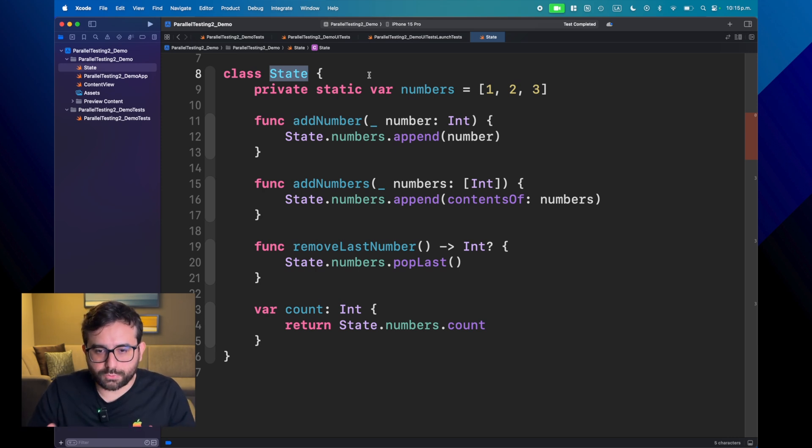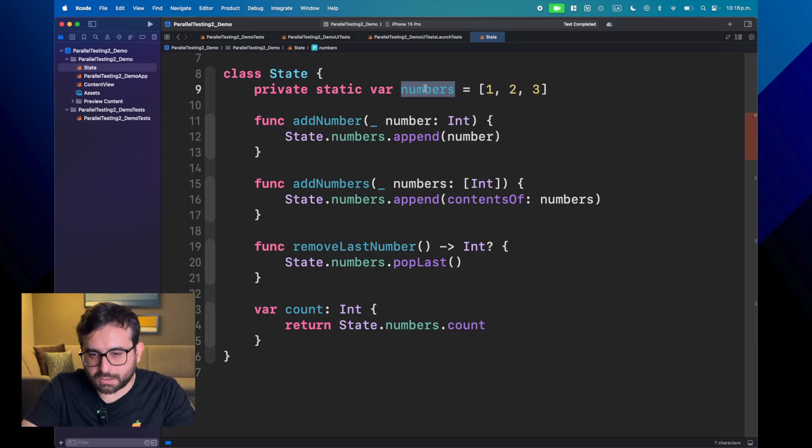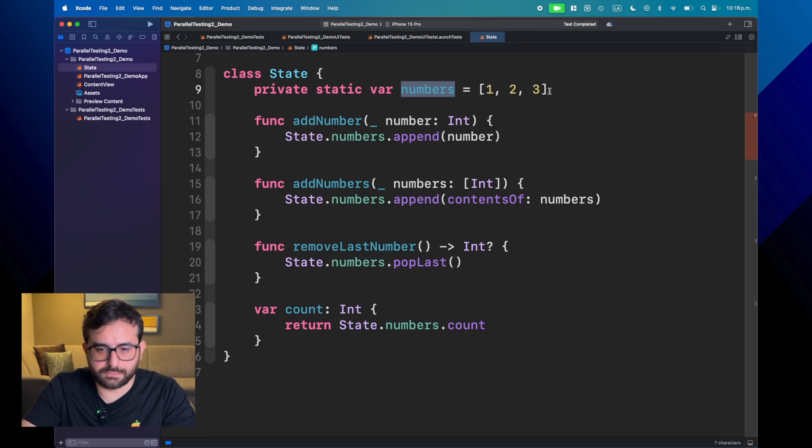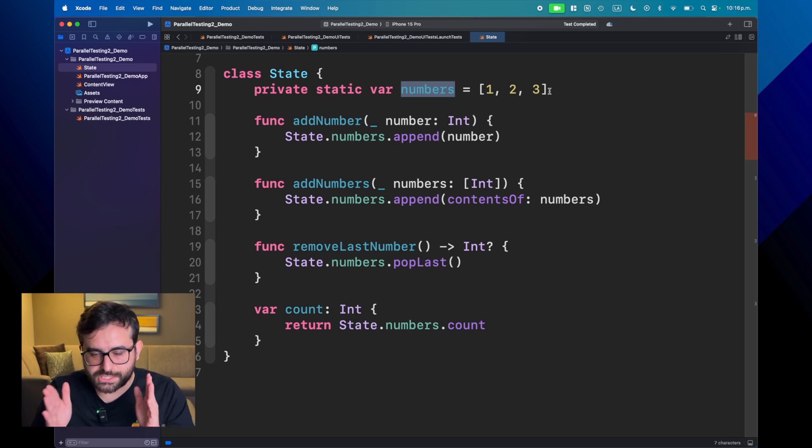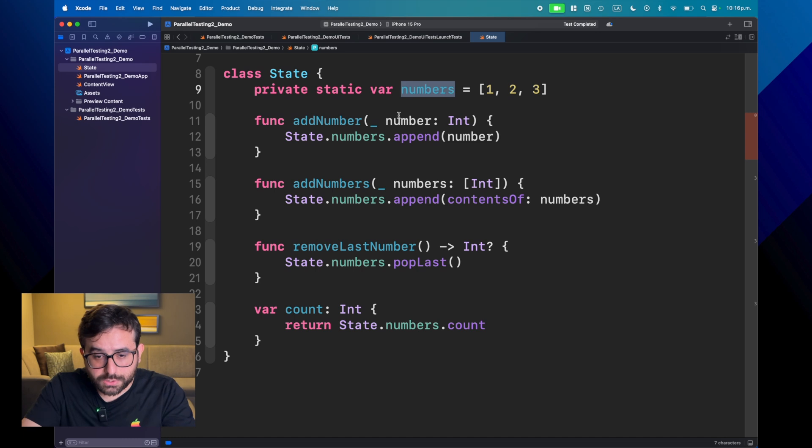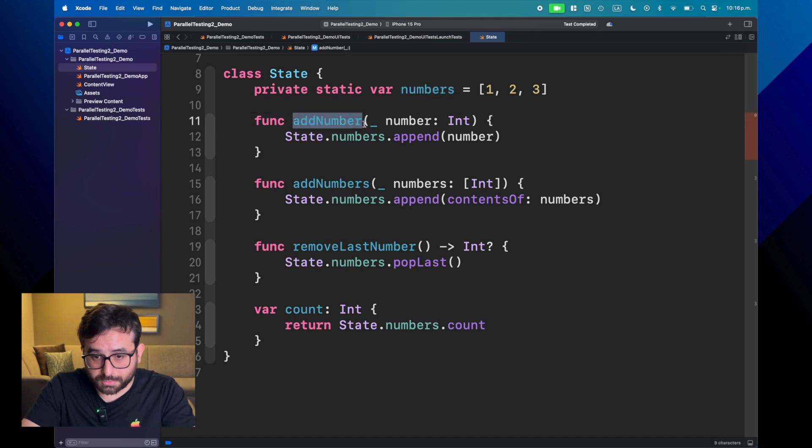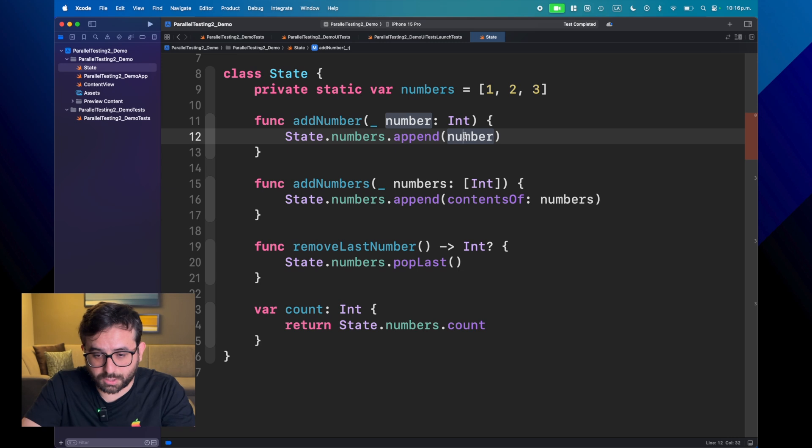And what we have here, just array with numbers. One, two, three, right? This is like the initial state. And what can we do here? Well, we can just add a number. If we add it, we just add a number, no problem.